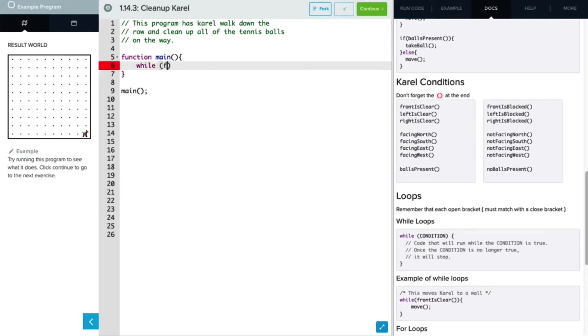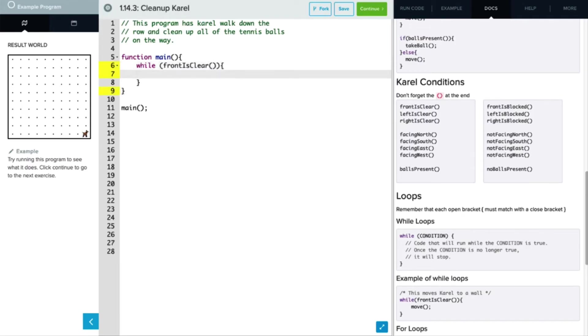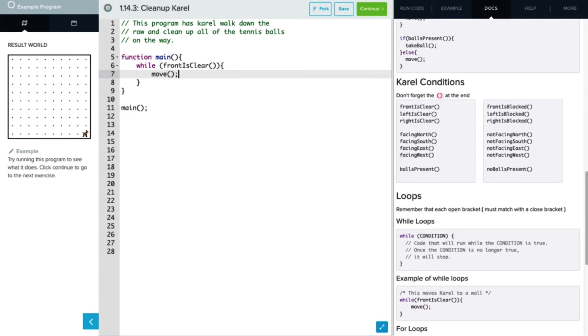While front is clear, and then don't forget those parentheses and our curly brackets. So while the front is clear, we want her to do something. We definitely want her to continue moving while the front is clear, so I'm going to write that in here now. So we'll use the move command and we'll go ahead and call that. So while it's clear, we want her to continue moving.